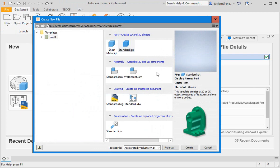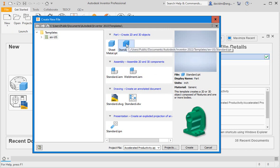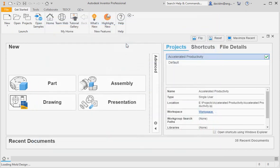Each template has a different interface mode, but the differences are subtle. We'll start by looking at the user interface in the part modeling and sketch environments, and then we'll look at the other environments as you proceed through the courses. Double-click the standard part icon to open a new standard part.